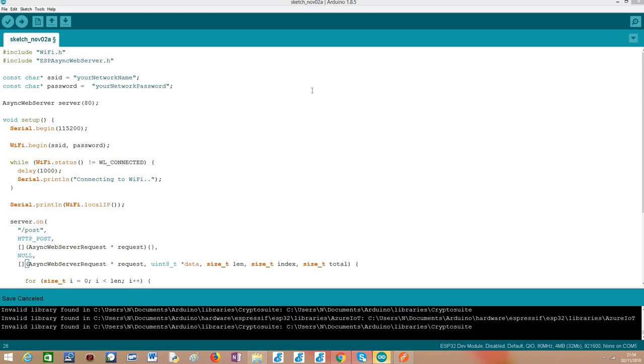Hello, in this tutorial I'm going to explain how to handle the body of an HTTP POST request performed to an ESP32 running the HTTP web server async libraries.